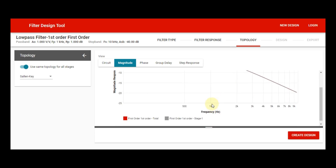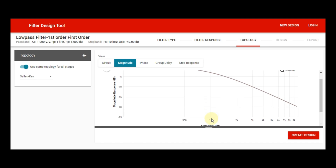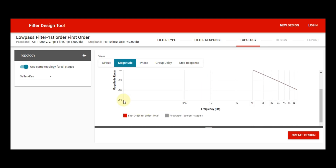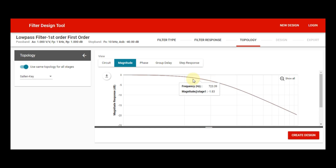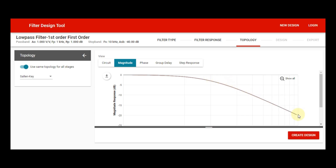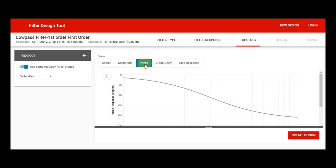Now let us look at the pass band in the magnitude plot. You can see the corner frequency we selected during design is 1 kilohertz. From zero Hertz to that 1 kilohertz point, this area is your pass band. At the point where the frequency crosses 1 kilohertz, you can see there is a minus 3 dB attenuation. Once I place the cursor, you can confirm this is the minus 3 dB point where the magnitude starts attenuating and continues to attenuate.